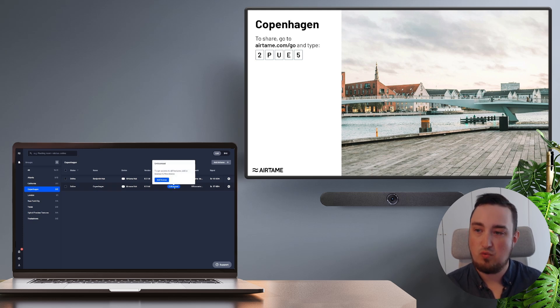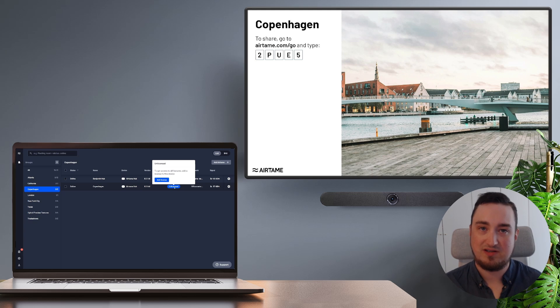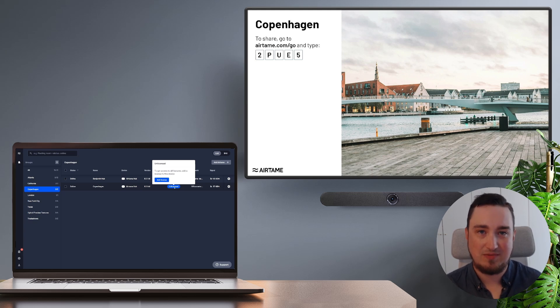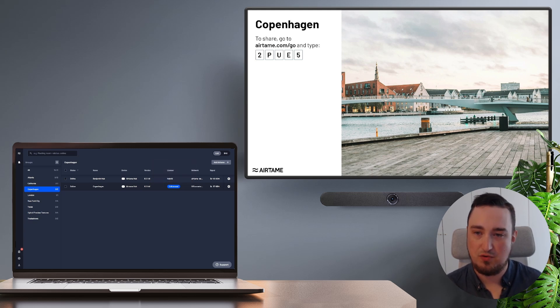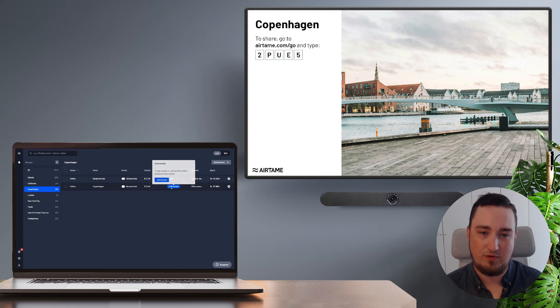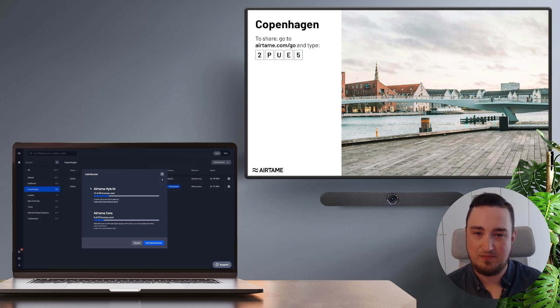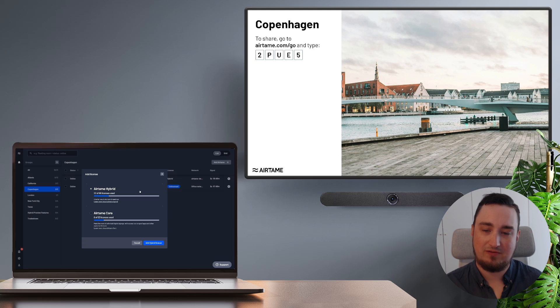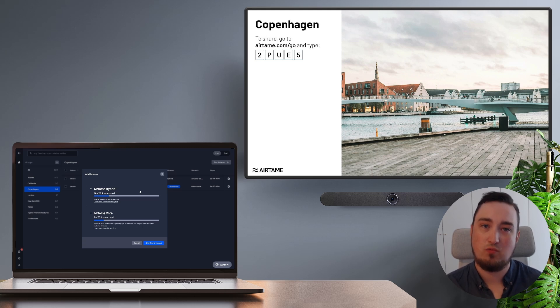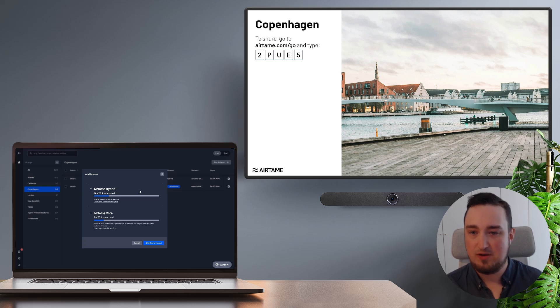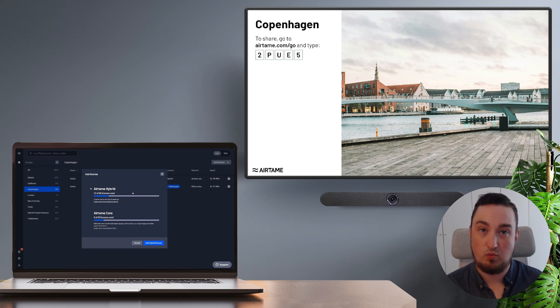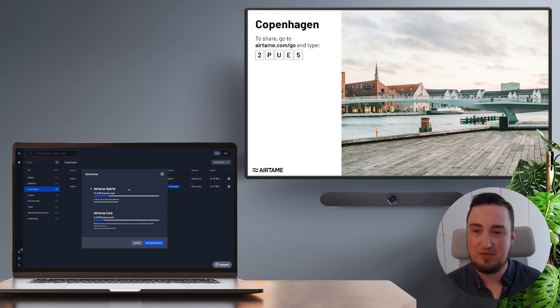If you already have a license available in your Airtame cloud organization, you can simply add them to these devices. So I'm going to hover over Copenhagen, hover over unlicensed and click add license. From here, I have to pick exactly what license I want to use. Because I want to use this Airtame hub with video conferencing, I will be selecting Airtame hybrid.